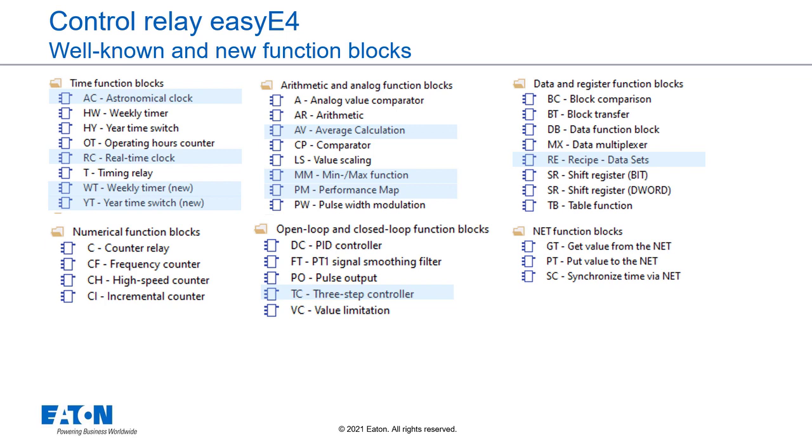The familiar net function blocks for exchanging values between networked easyE4s or synchronizing the clock with each other.